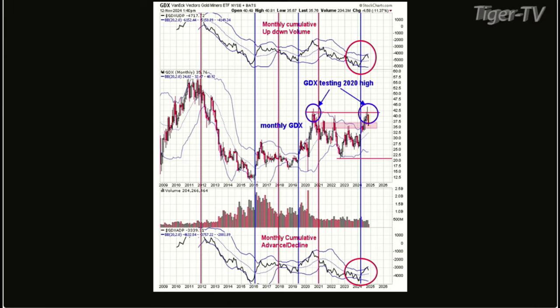This is a bigger trend — the monthlies rule the weeklies, the weeklies rule the dailies, the dailies rule the hours, and all the way down. So to really keep with the trend, you should look at the bigger trend and trade in the direction of it. The chart we're looking at right now is a monthly GDX — that's the middle window going back to 2009. The bottom window is a monthly cumulative advance-decline with a Bollinger Band, and the top window is a cumulative up-down volume with a Bollinger Band.